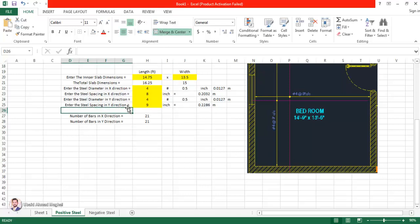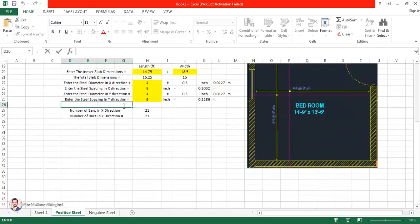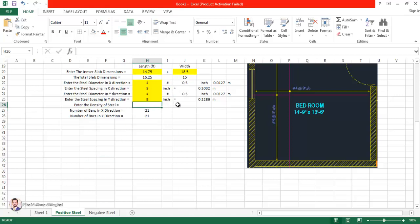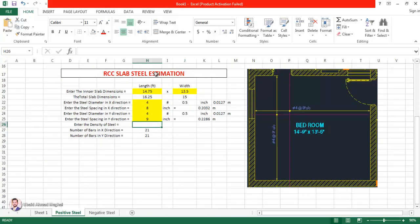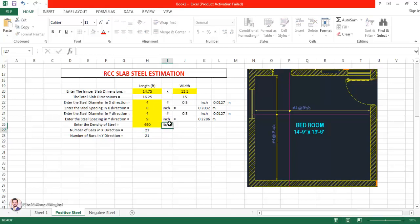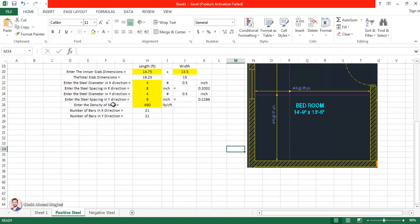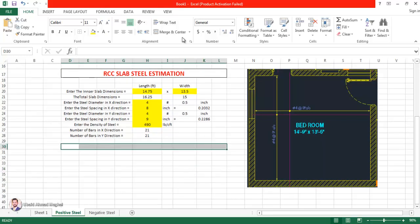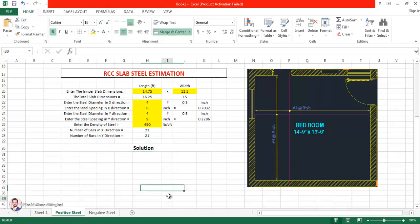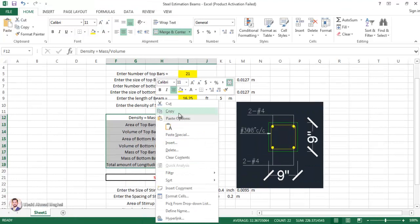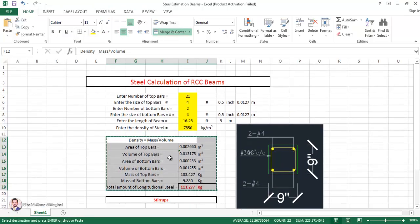We haven't taken the density of steel as an input yet, so let's do that now. 'Enter the density of steel.' Since we are using the FPS system, we use the density of steel as 490 pounds per cubic foot (lb/ft³). Now the input data is complete. We are going to start the solution section.